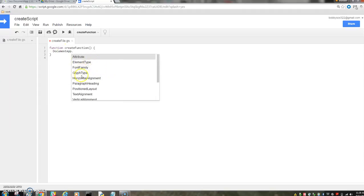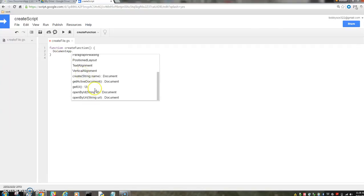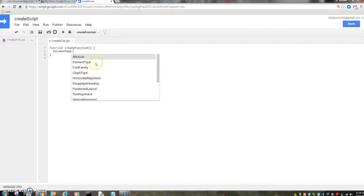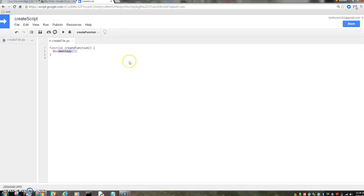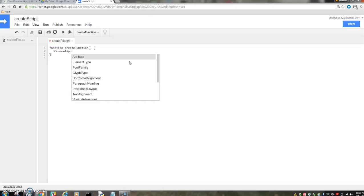And that'll also be a nice indicator that you're writing the right thing. If you're a doc app and you don't see anything, you're probably in trouble. So document app is what we're going to use for creating this doc.